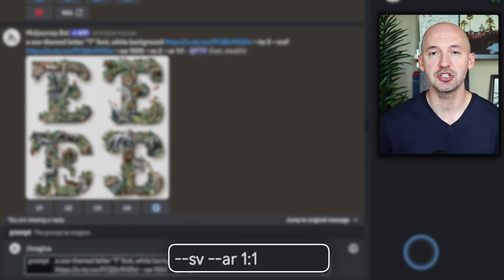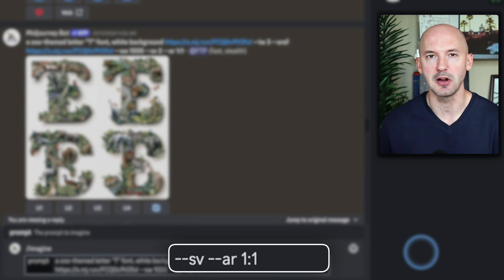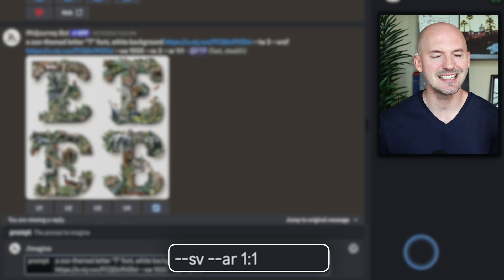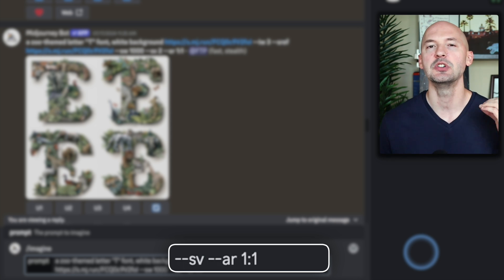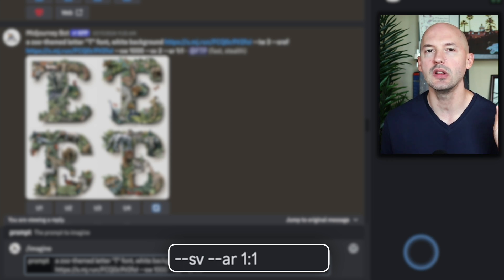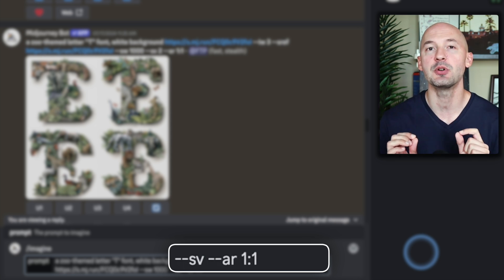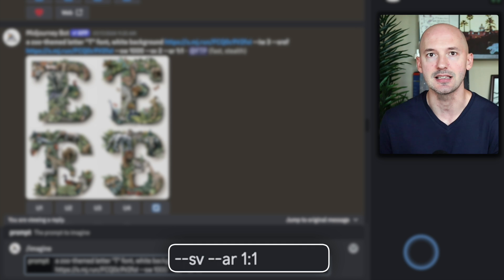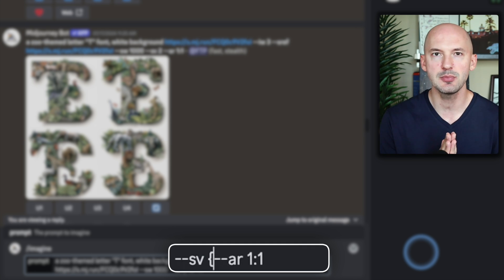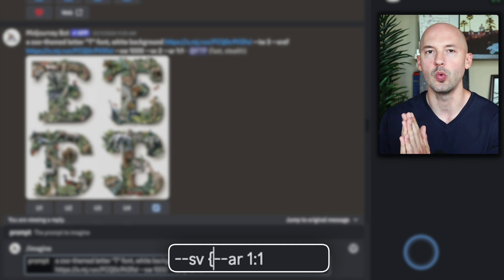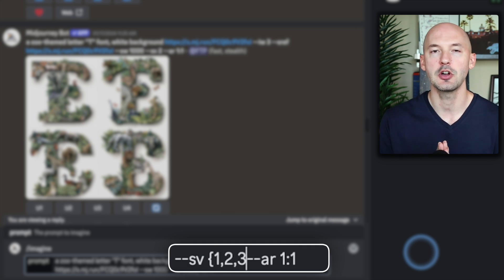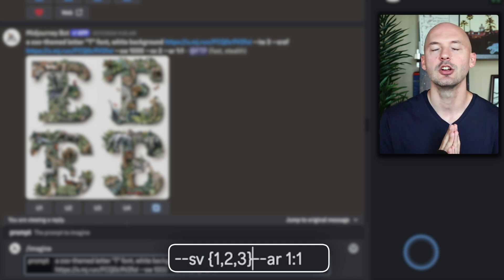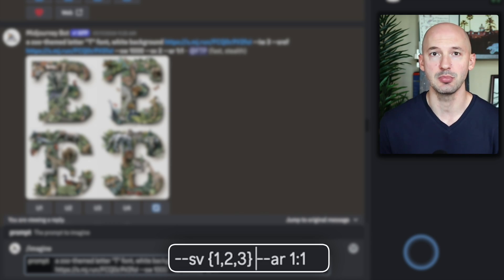There are four style versions for you to choose from. Four is the default, so you've already done that, which means you can try 1 through 3 with a permutation like this: curly bracket, 1, 2, 3, closed curly bracket.